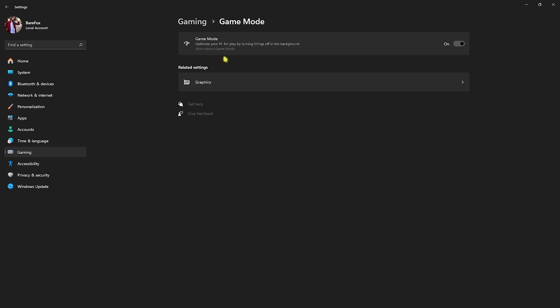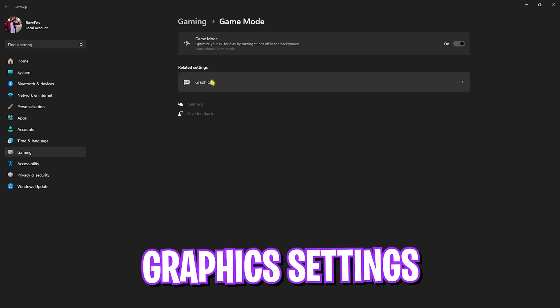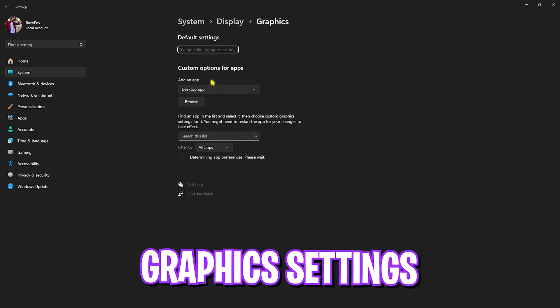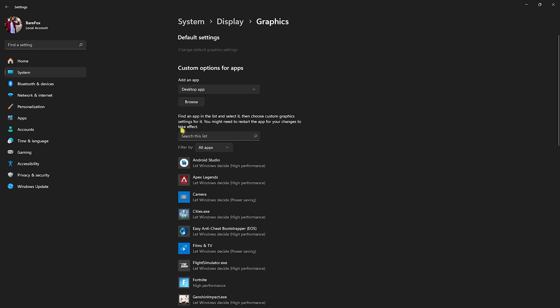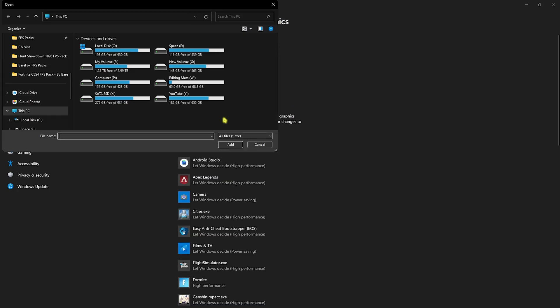Game Mode optimizes your PC by turning things off in the background, saving you memory headroom for your games to perform well. Right beneath that you'll find Graphics Settings — head over to that and click on Change default graphics settings. Enable both Hardware-Accelerated GPU Scheduling as well as Optimizations for Windowed Games, as both will help you utilize your GPU to render the game and reduce input latency.